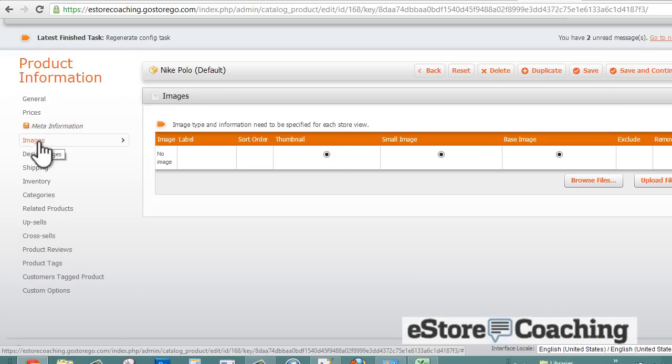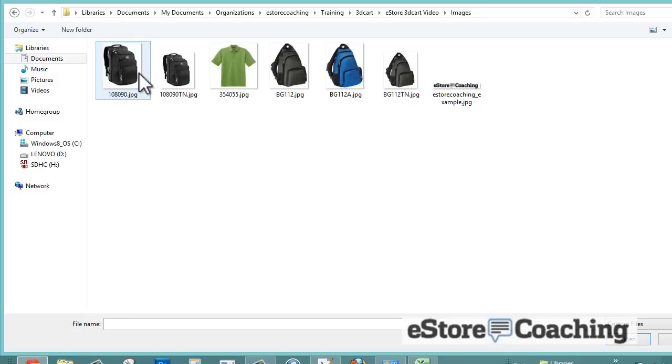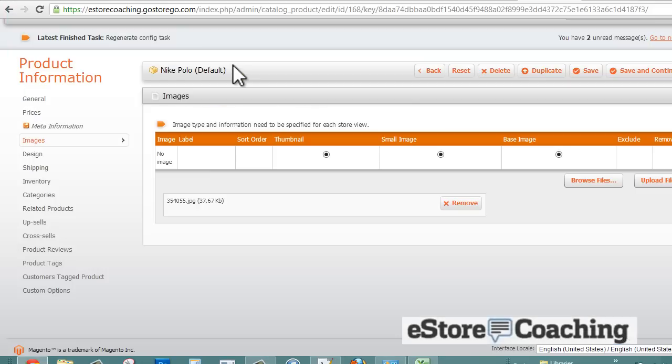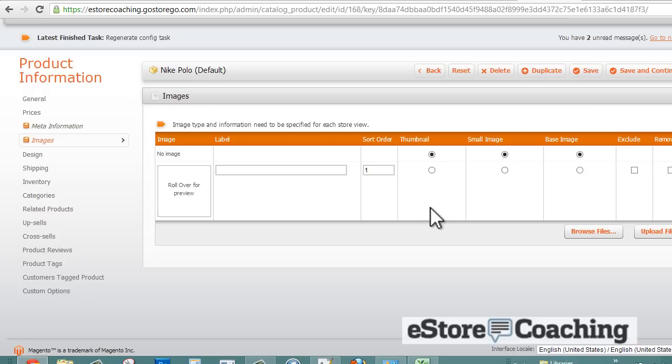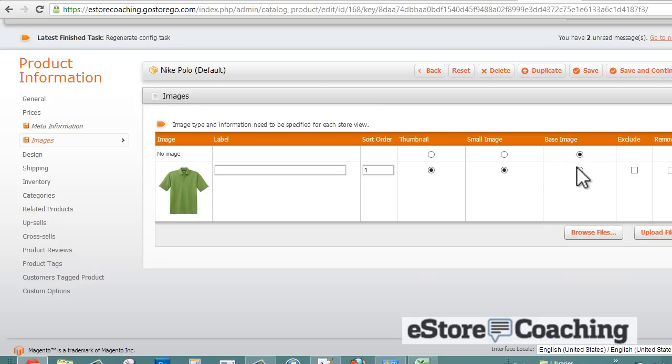Here's the meta information - you can enter the title, keywords, and any proper meta description. For images, let's browse for an image. You can select your image as a thumbnail, small, or a base image. Let's include all three.